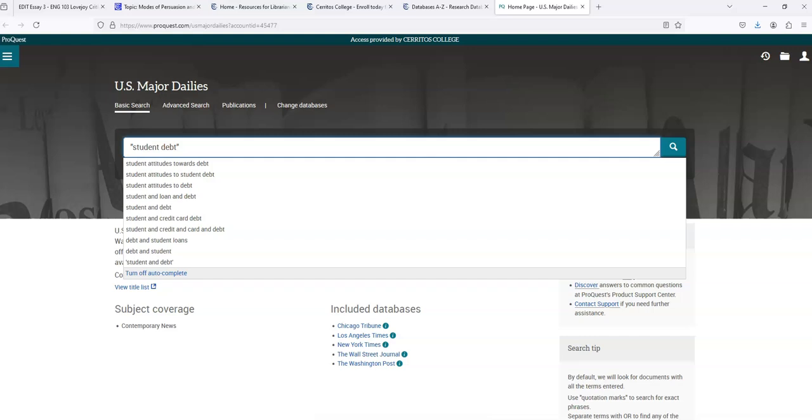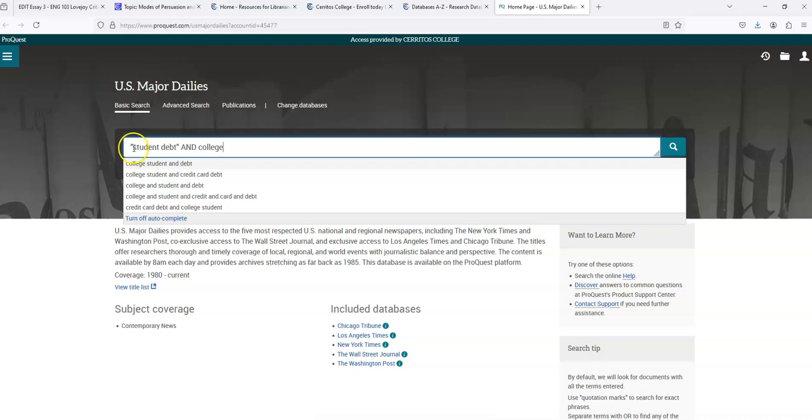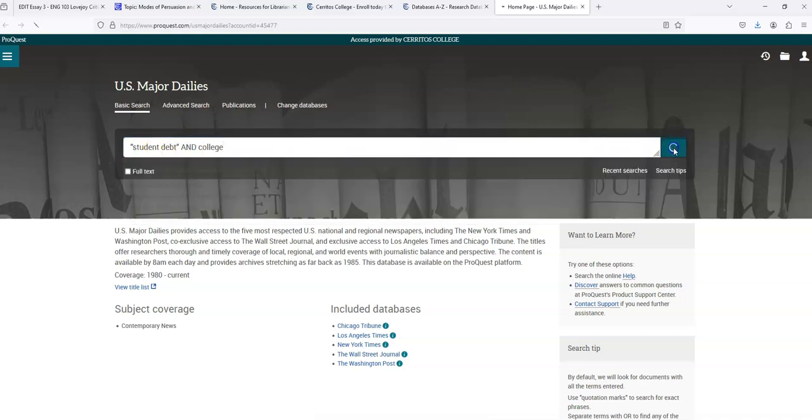And I'm looking at the impact of student debt on college students, so people in college. So I want to add an additional term so I make sure it's going to only bring me back articles that talk about student debt within the context of college. So I'm going to add an AND and then college. And this AND is in all caps because it's a command to the search engine in this database saying only bring me back articles that talk about student debt and talk about college.